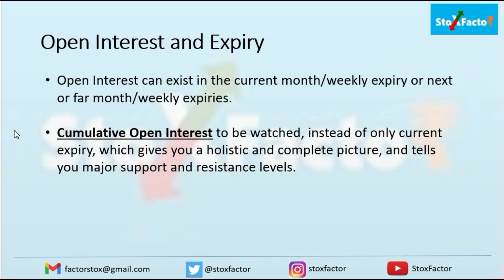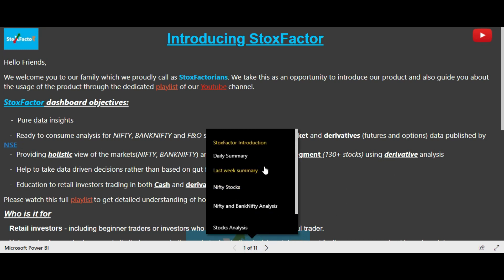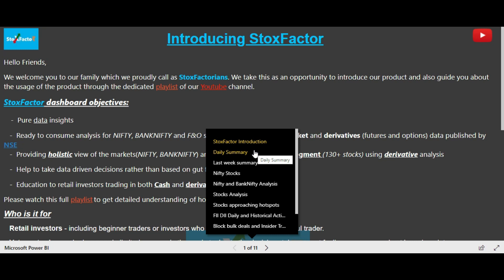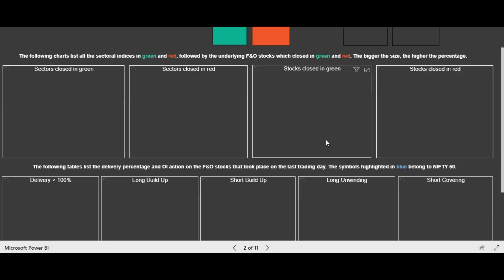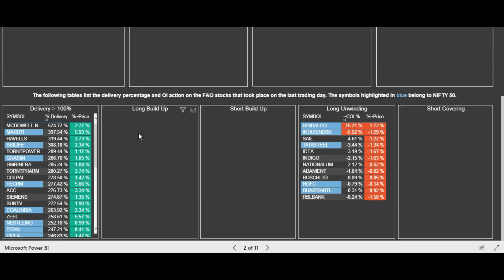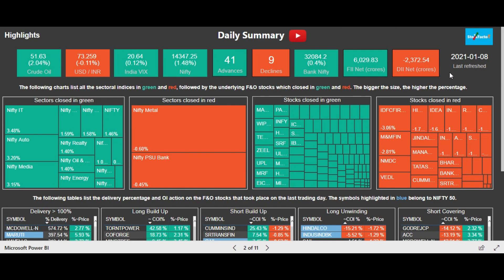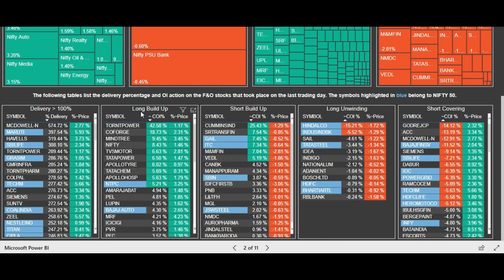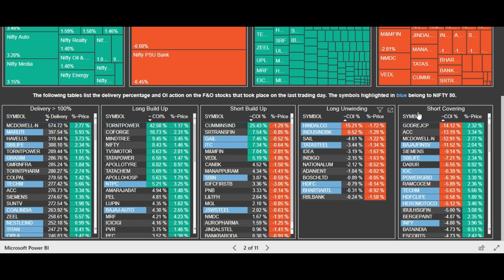Now let's see how this is shown in our dashboard. Starting with the daily summary page — in the last four to five tables, refreshed daily, you can see the FNO segment data including long buildup, short buildup, long unwinding and short covering. These stocks are filtered for you based on those categories. You'll notice the term COI percentage here.